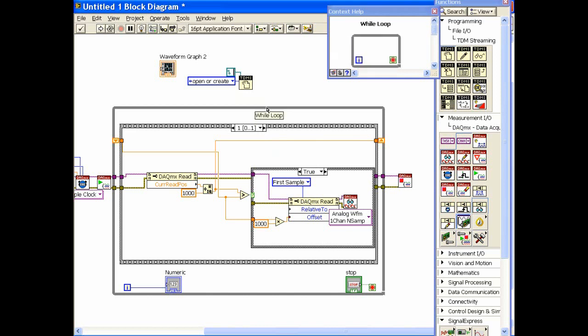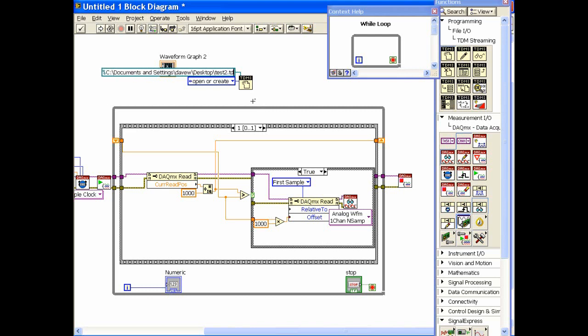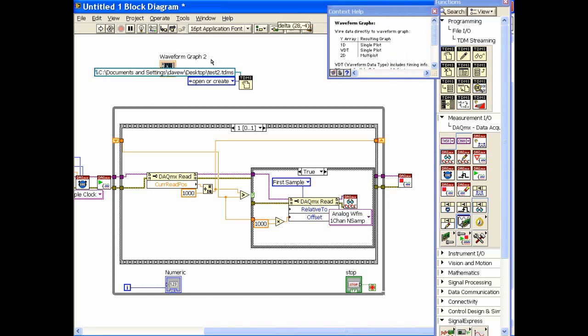And the file path is going to be, let's see if I can paste that in there. Yes, we've already got this. And then I can type in the name of this. Let's call this test2.tdms. So that's fine. That's going to go and create that file if it needs to and then open it if it already exists.